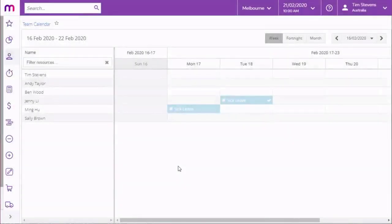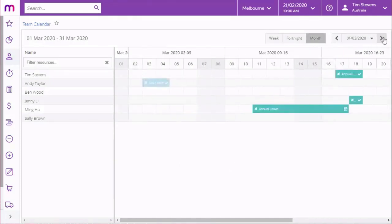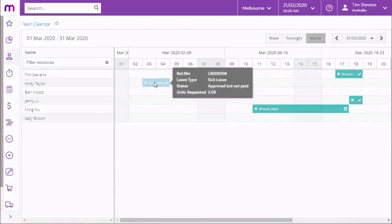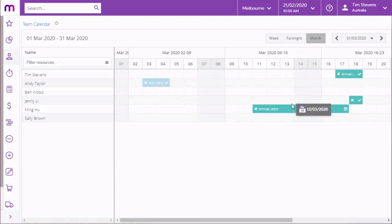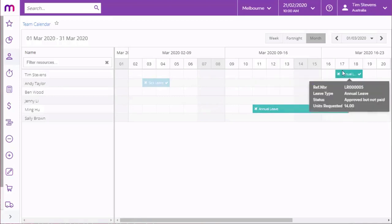A separate screen for managers, the Team Calendar, gives managers a graphical view of the leave that has been requested and taken by their employees, with details of each leave request displayed in a pop-up. This screen can provide useful information about staff resourcing, which could affect whether or not leave should be approved or declined.